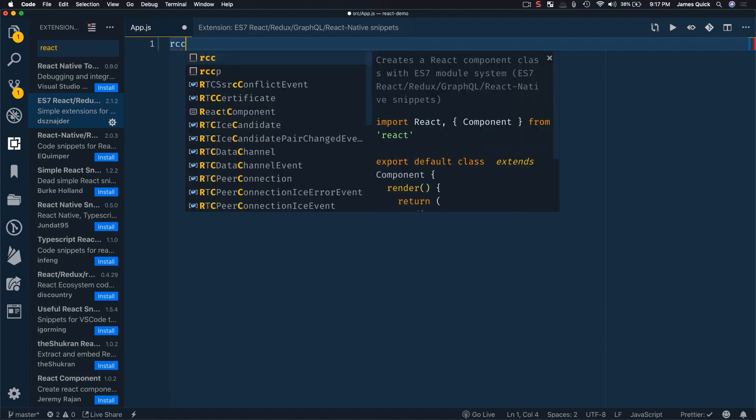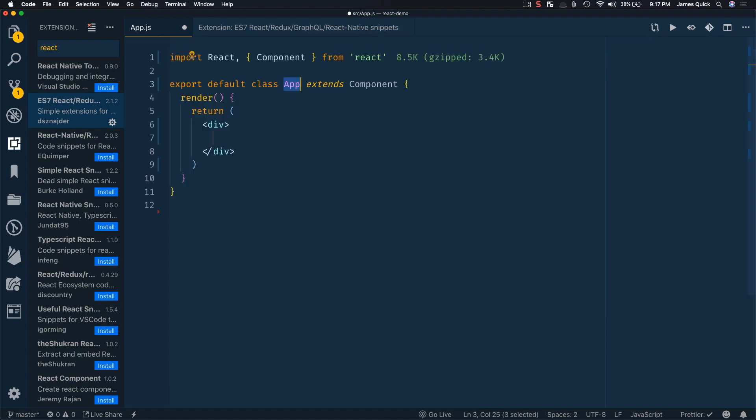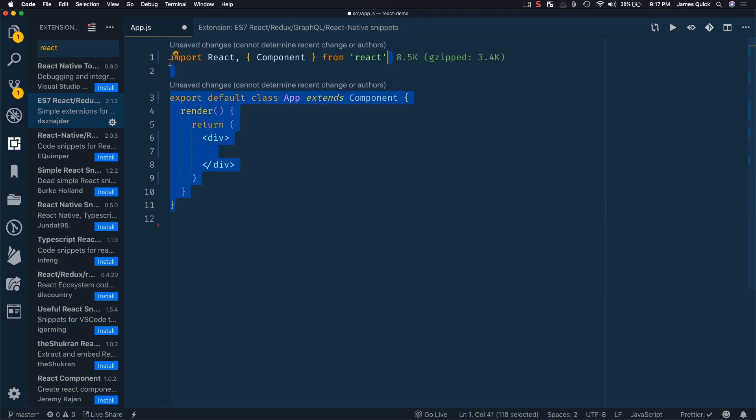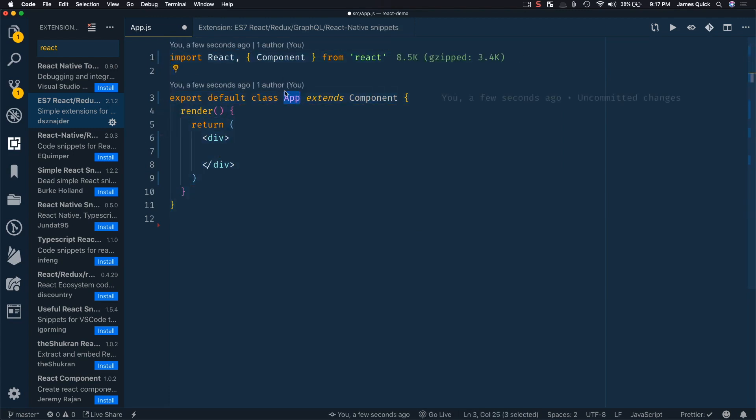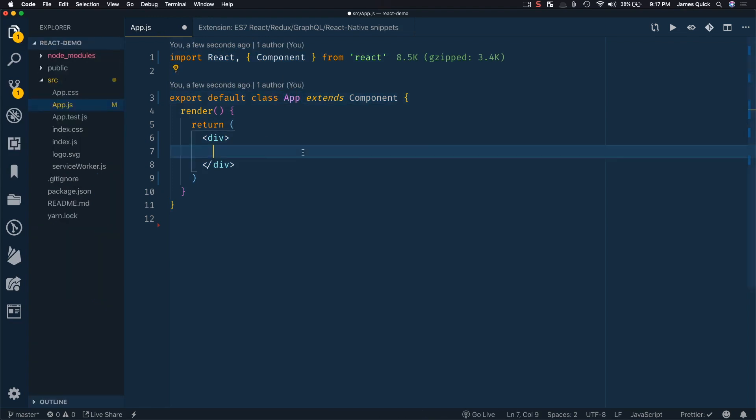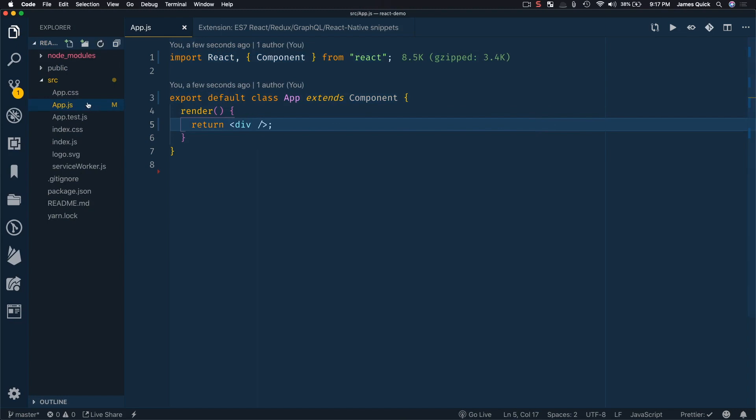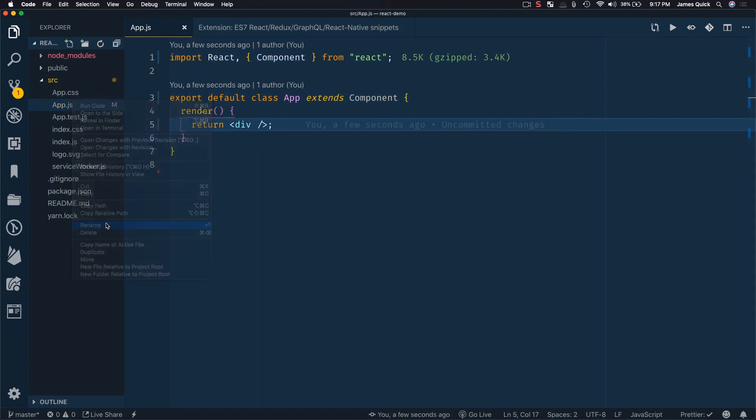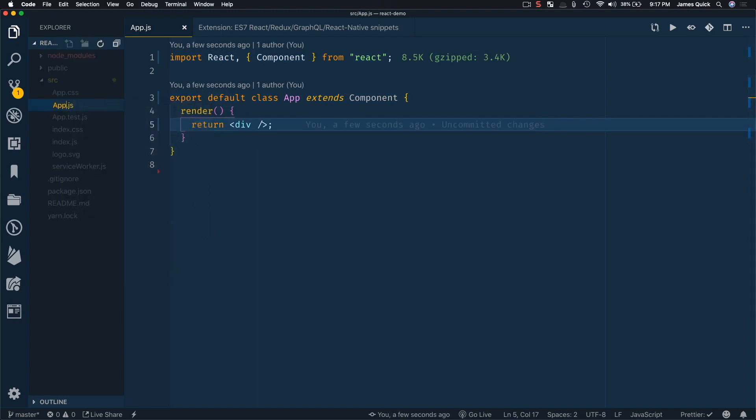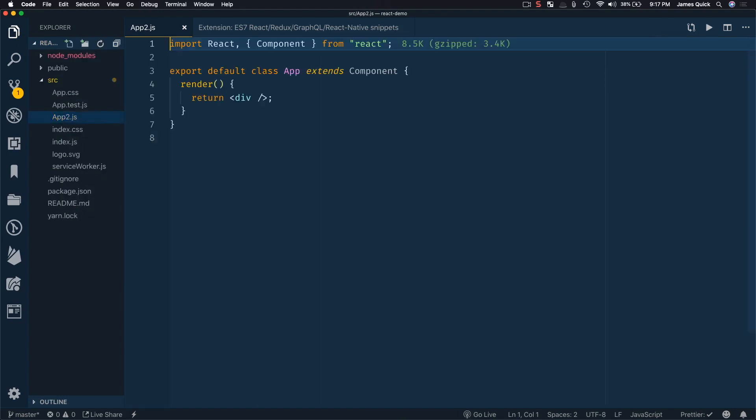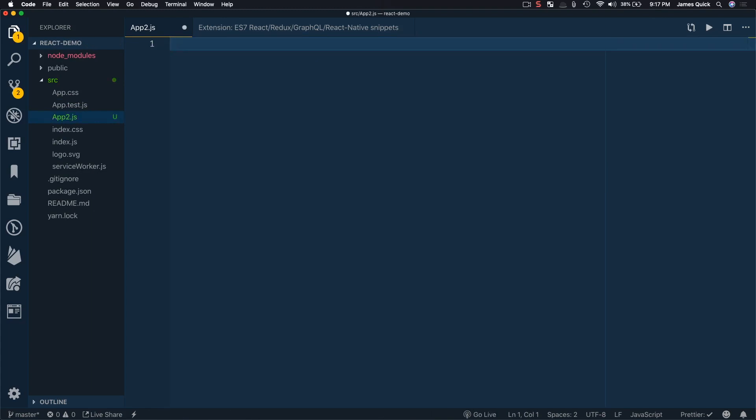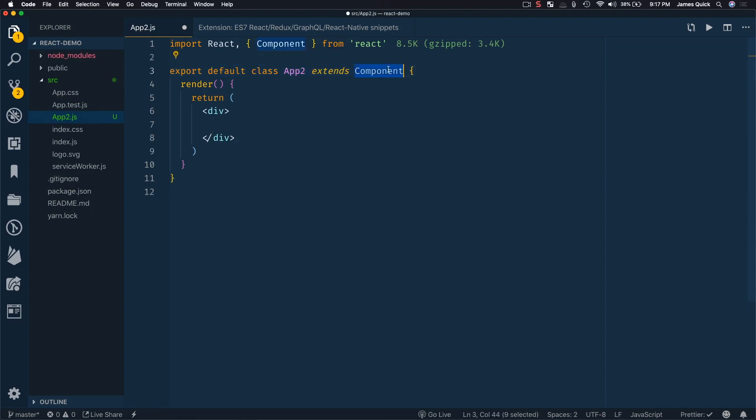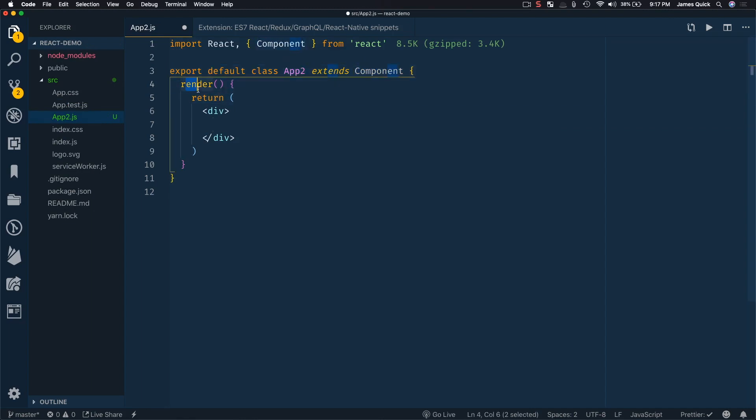But you can also do RCC to create a react component. So this will obviously go ahead and create basically everything you need. One of the cool things that it does is it automatically names the component based on the file name that you're in. So if I were to save this and then rename app to app two, maybe, and do this whole thing again. So RCC, it will take app two. So whatever the file name is, it will define that class extending component and then creating your basic render that you need.